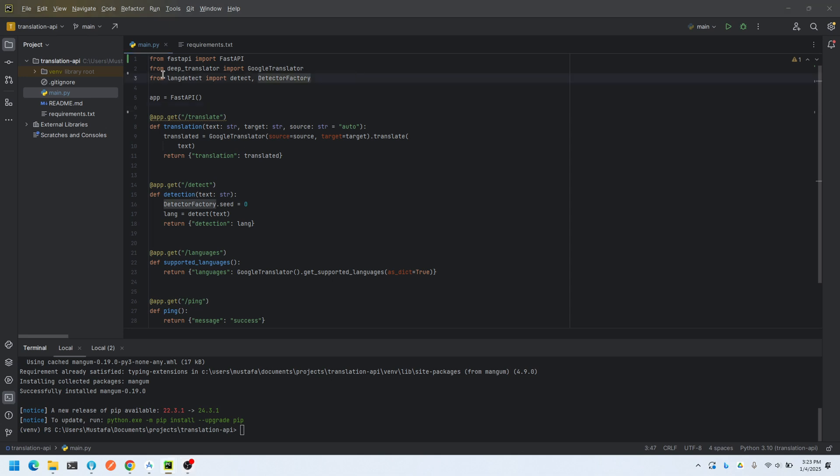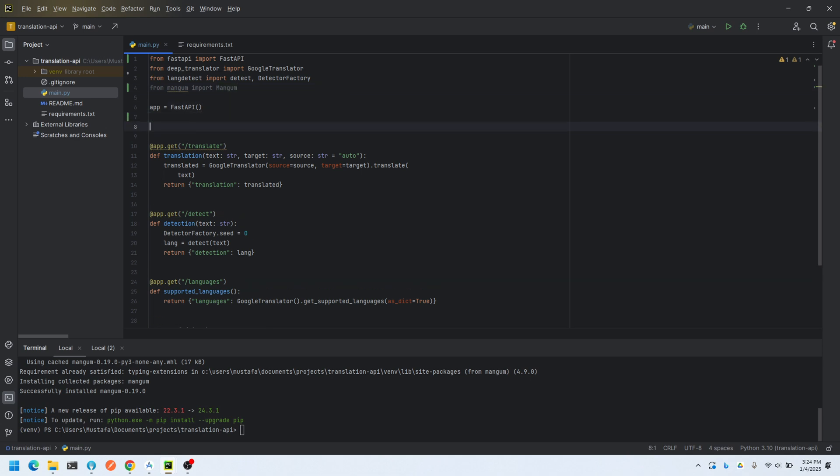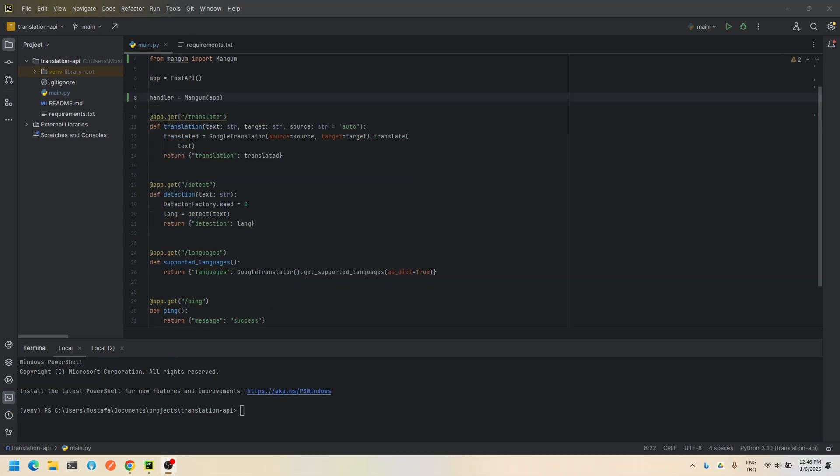After installing the library, we need to import it and use it in our code. We only add these lines and we are done with that. Okay, the coding part is done, but we need to zip all the code and libraries used so that our app can execute as a Lambda function on AWS.